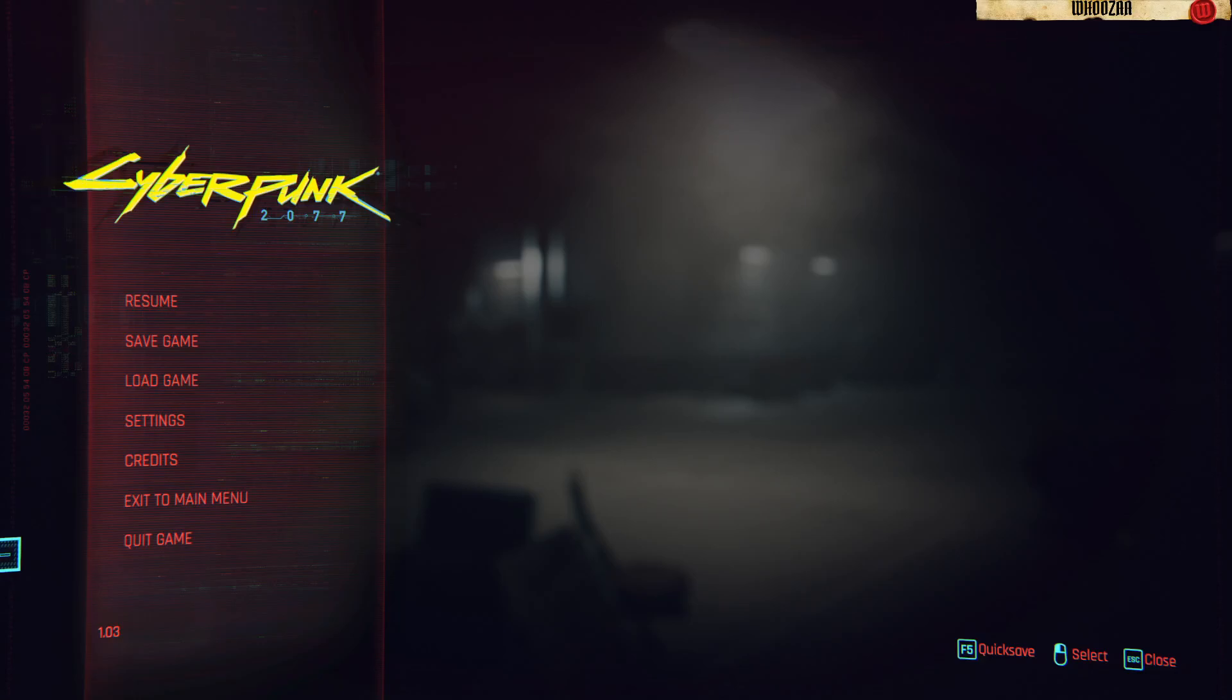Hello everyone, my name is Wuza and today I will show you how to turn off the copyrighted music in Cyberpunk 2077.